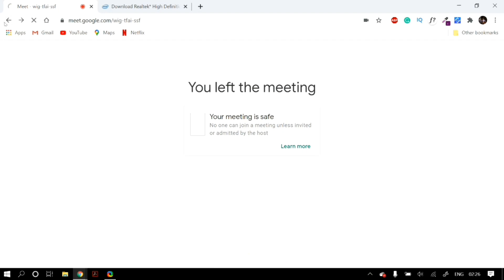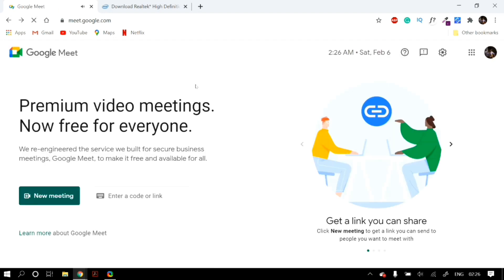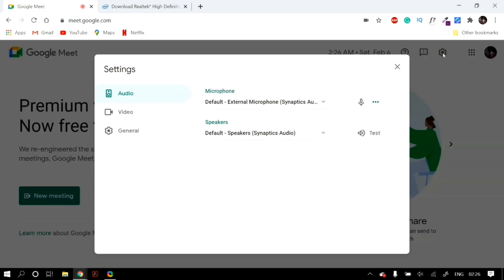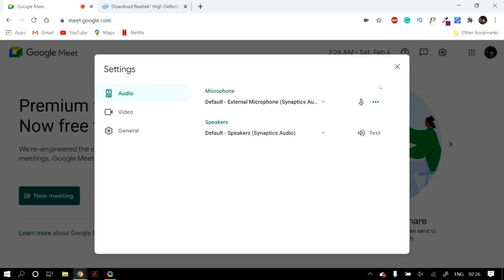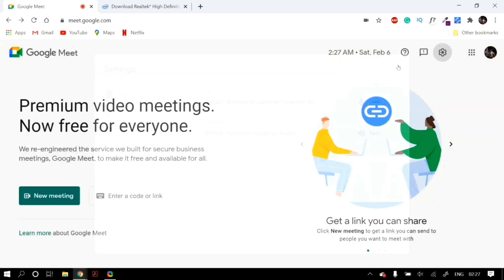Go to the Google Meet homepage and there you will find an option for settings. Click on that settings button, and then under audio, make sure that you have selected the correct microphone from the drop-down list. You will know whether the microphone is working when you speak and the three dots next to the microphone icon respond to your speaking.